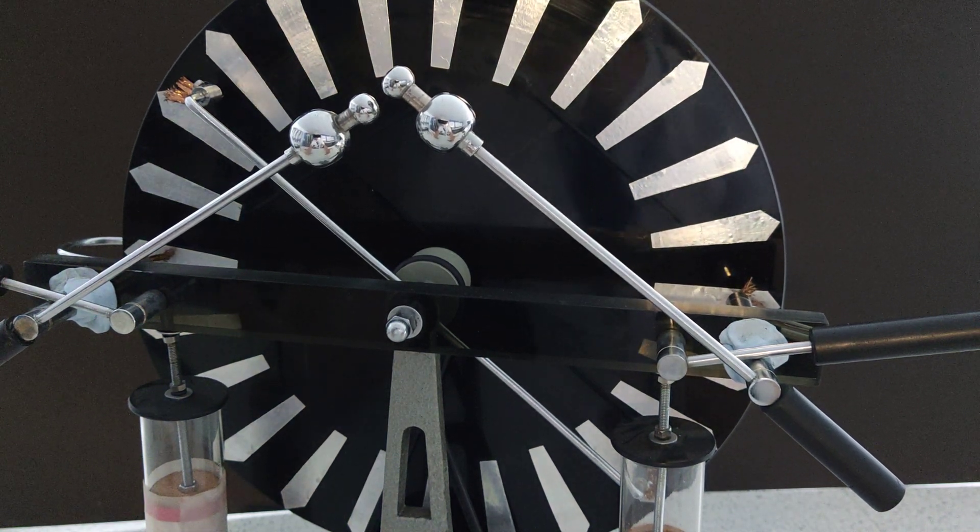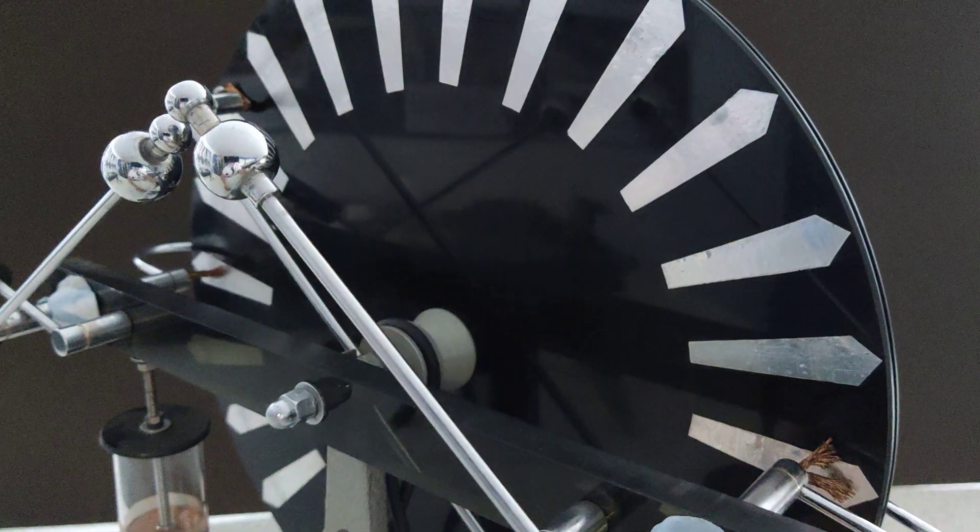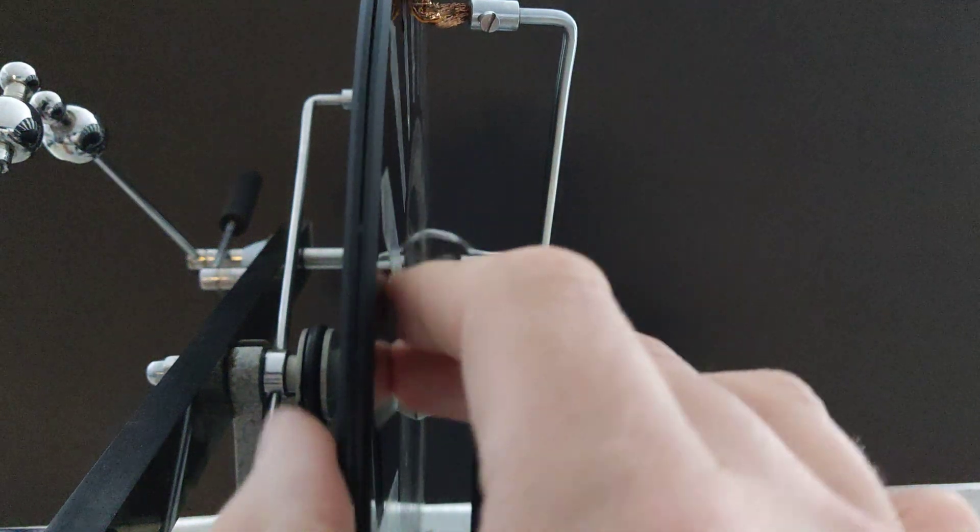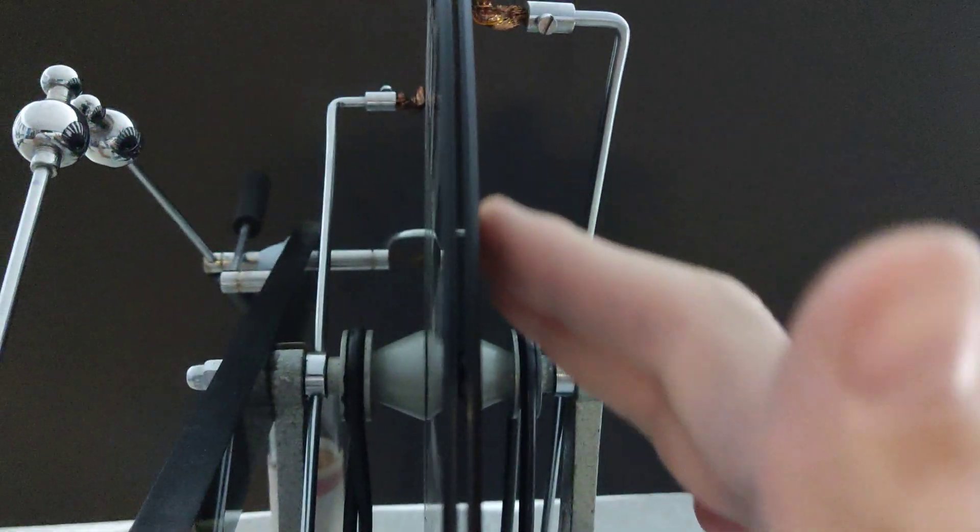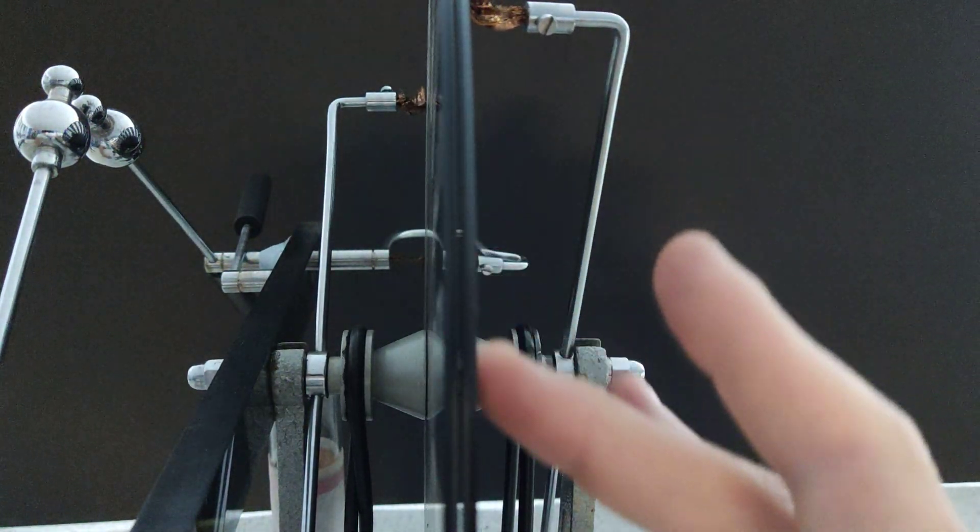The machine is very clever actually. It's got these two contra-rotating discs, so there's two discs here. What happens is you can see that as I pull one down, the other one goes up.